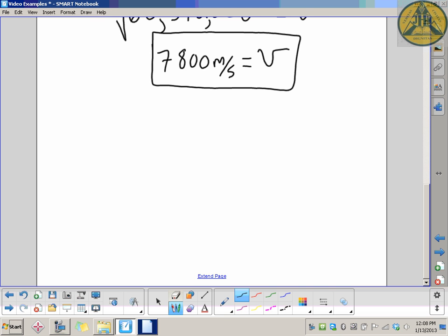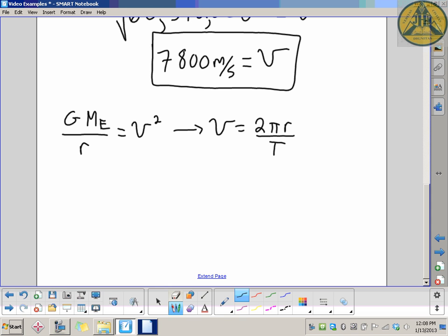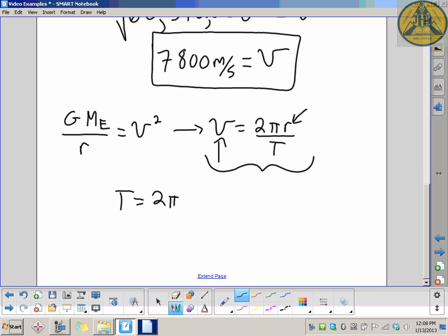Now I'm going to take that equation and finish the problem — finding the period. We have GM_Earth / R = V², and V = 2πR / T. The second part asks us to figure out the period. I don't have to do anything complicated — I have my orbital velocity of 7,800 m/s and my orbital radius from above. I'll rearrange the definition of circular velocity to solve for period: T = 2πR / V. That gives the period in seconds, which I can then convert to minutes.